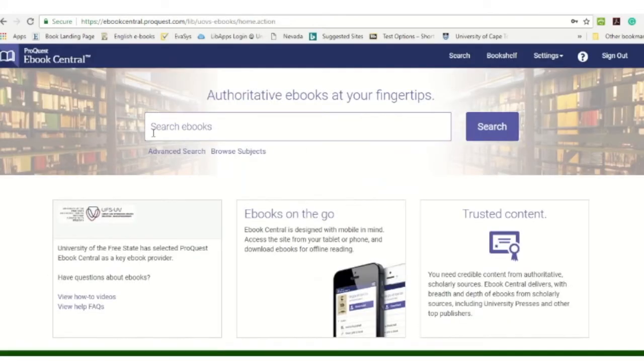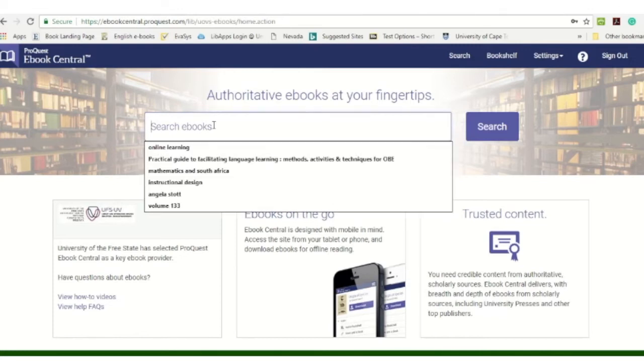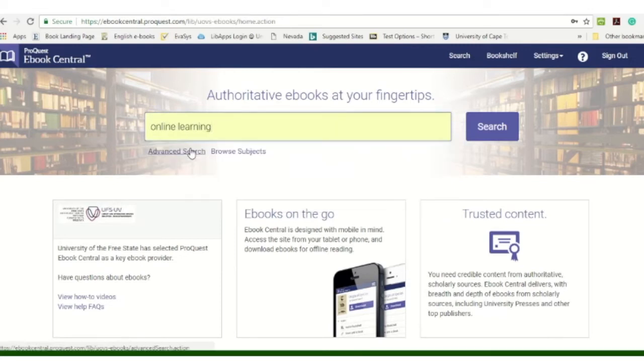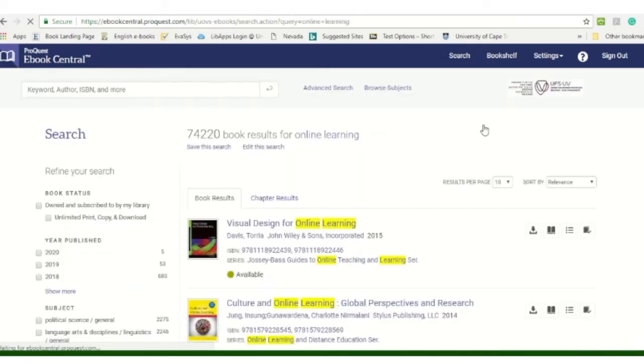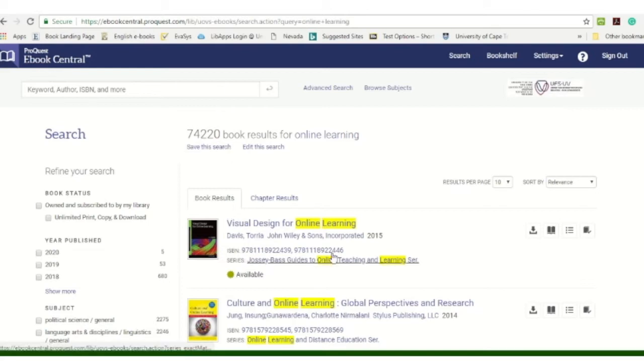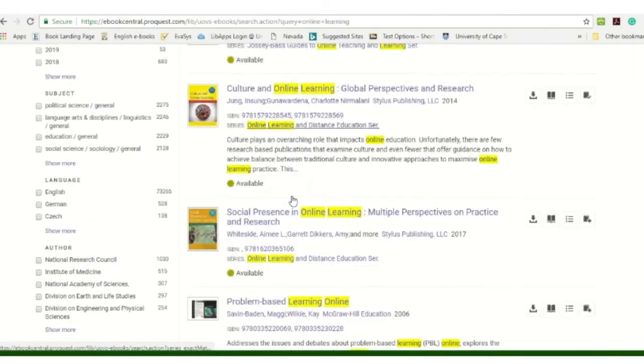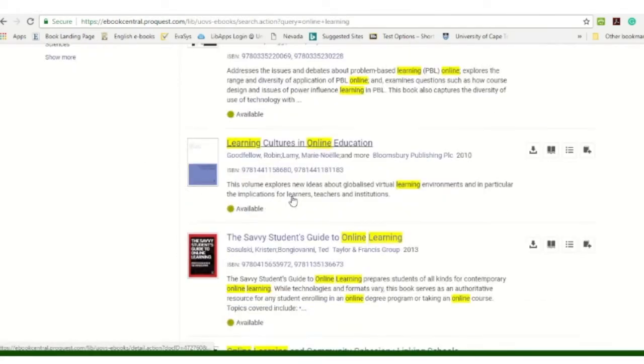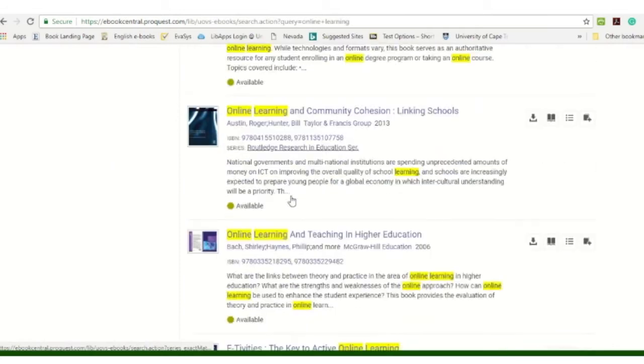Right, so you have your search box over there, so you can search according to topics. I'm just going to search online learning and you click on search and there you will see there's quite a number of electronic books available. You can scroll down and you will see the list.